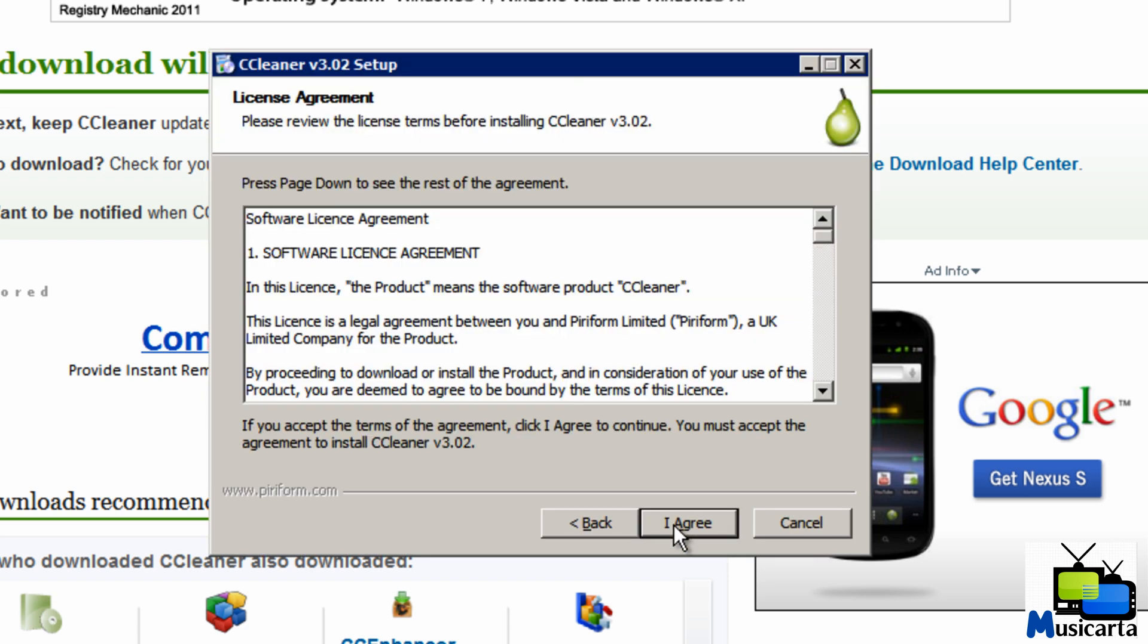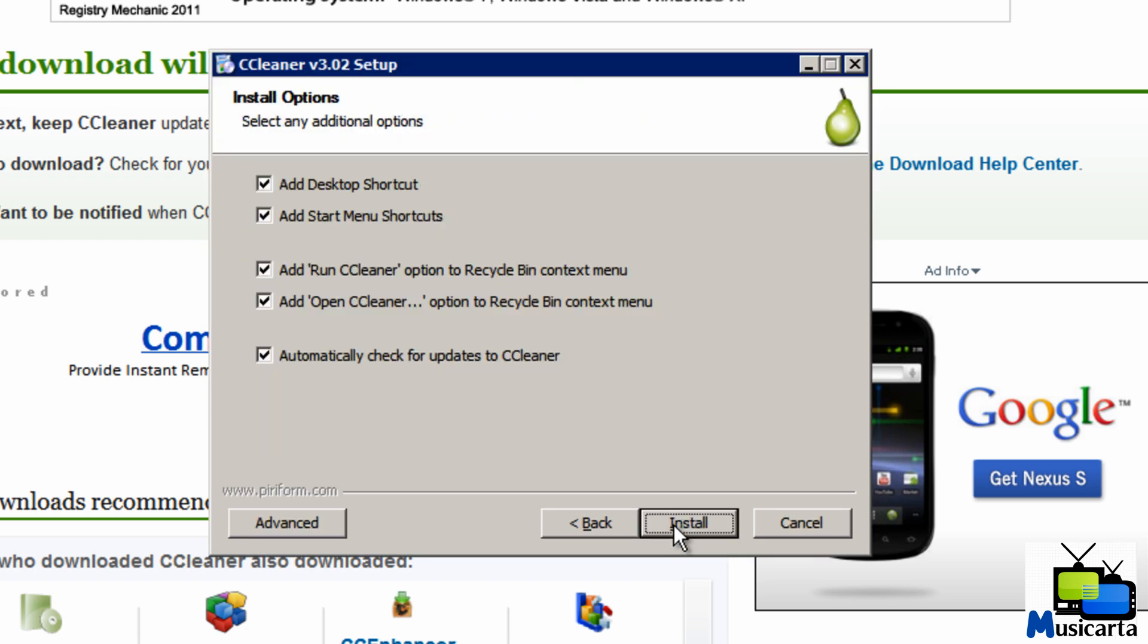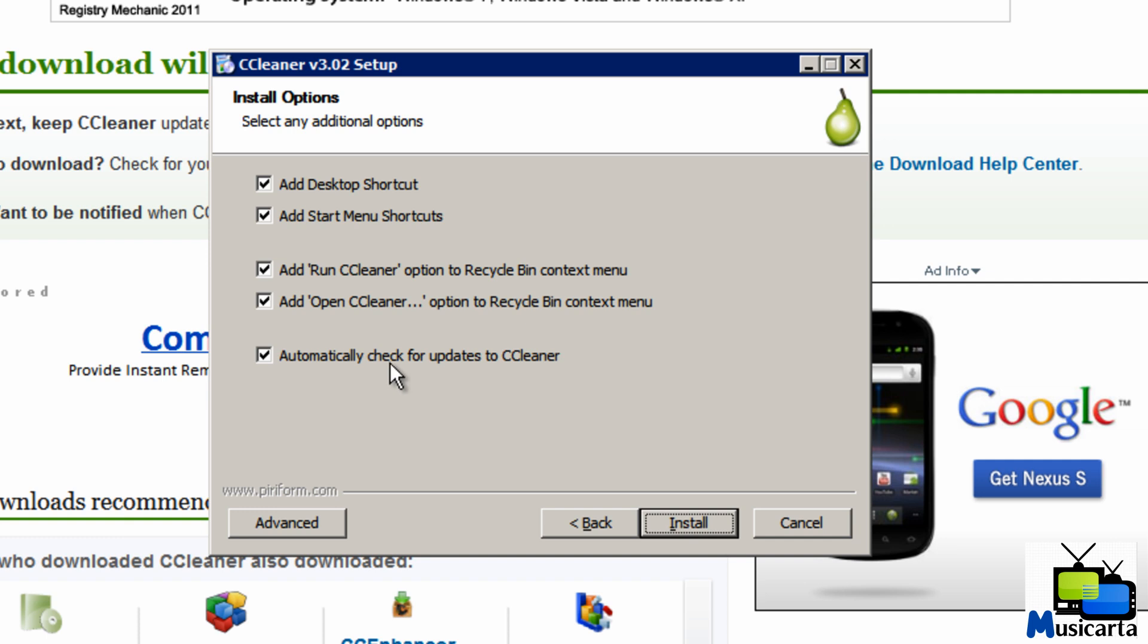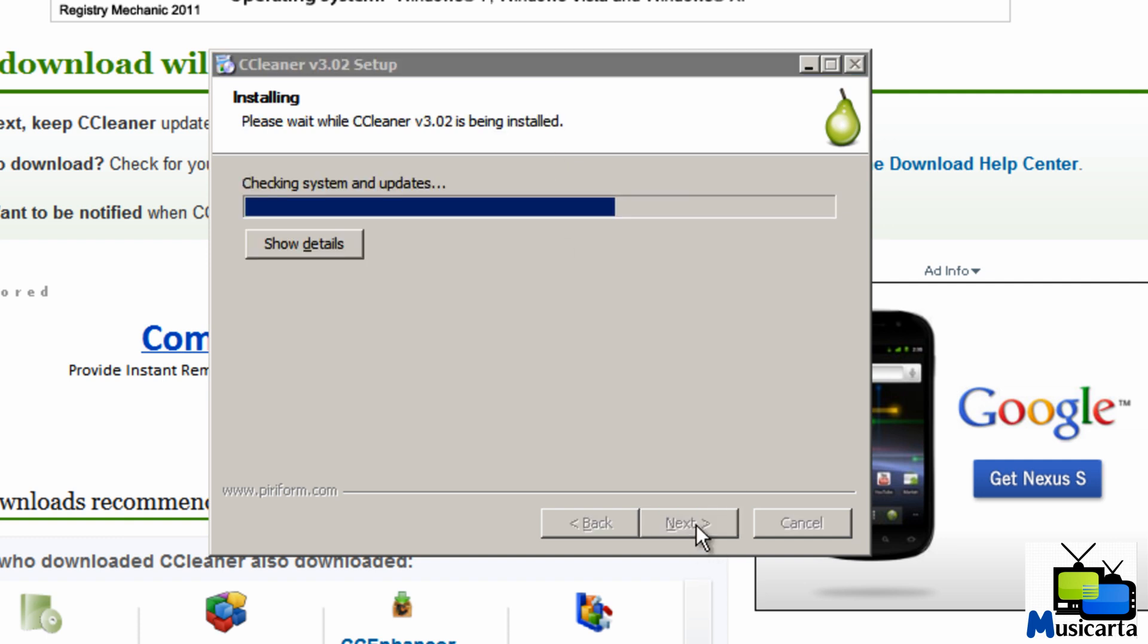Next, I agree. I want to add a desktop shortcut. I also want to add a start menu shortcut. And this is quite useful: adding run cleaner option to the recycle bin context menu. So that's when you right click the recycling bin. And also an open CCleaner to the recycling bin menu. And yes, I also want to automatically check for updates to CCleaner. Feel free to customize that as you want to install.